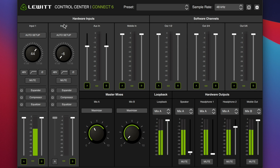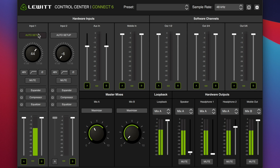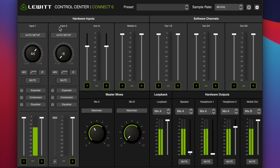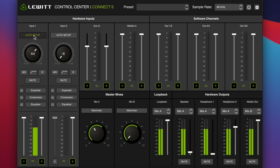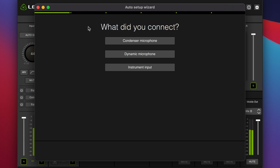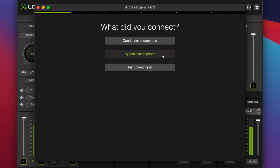First, we have two identical channel strips for either of the XLR quarter-inch combination jacks, input 1 or input 2. At the top of the strips we have audio setup. Let's go ahead and click on that. Here we select what we are connecting: condenser microphone, dynamic microphone, or instrument input.